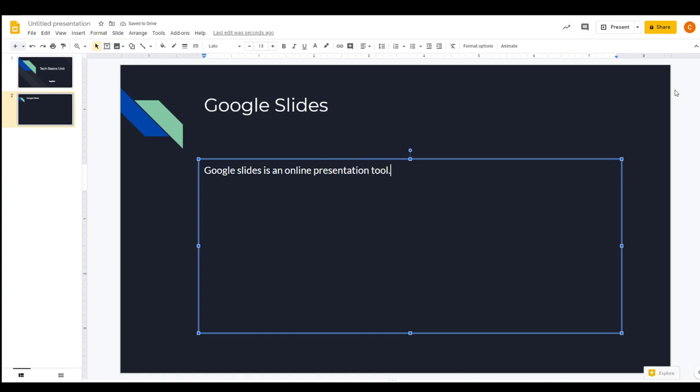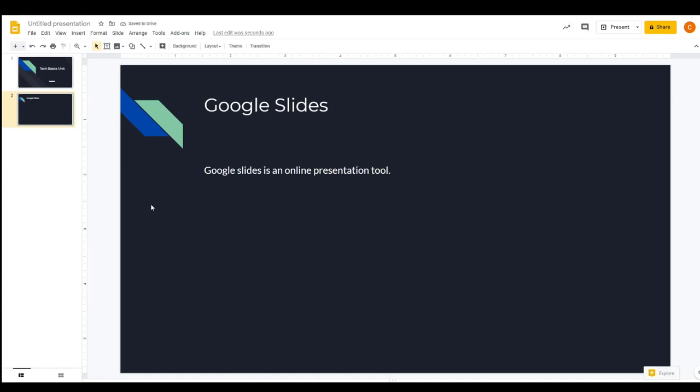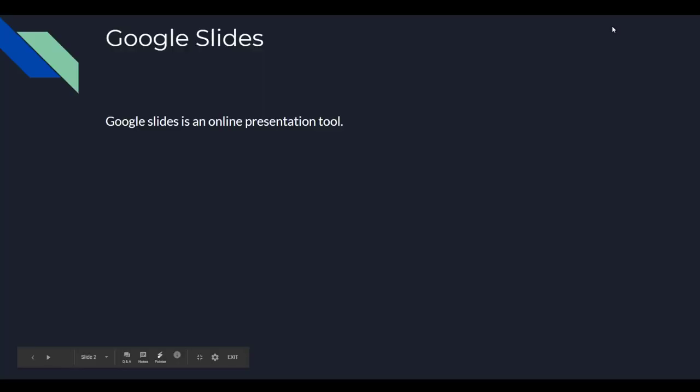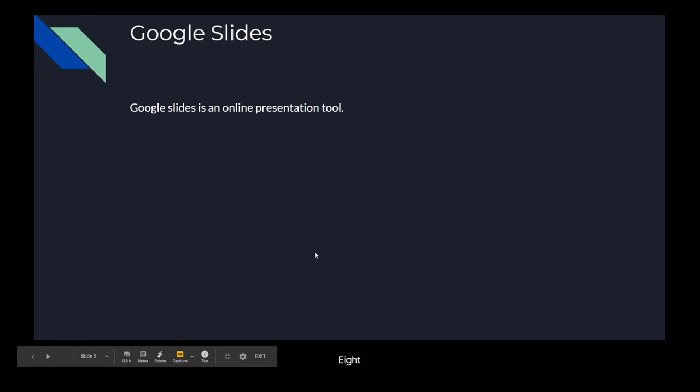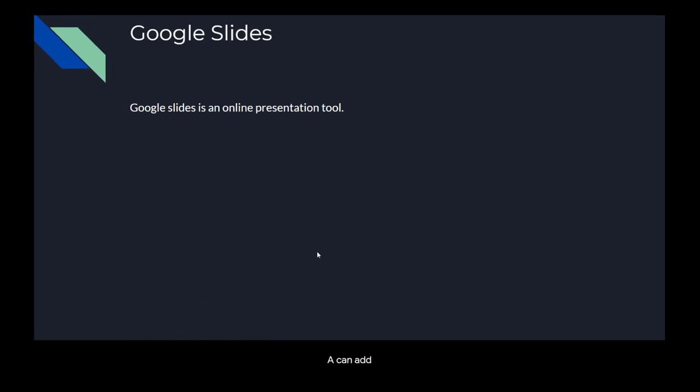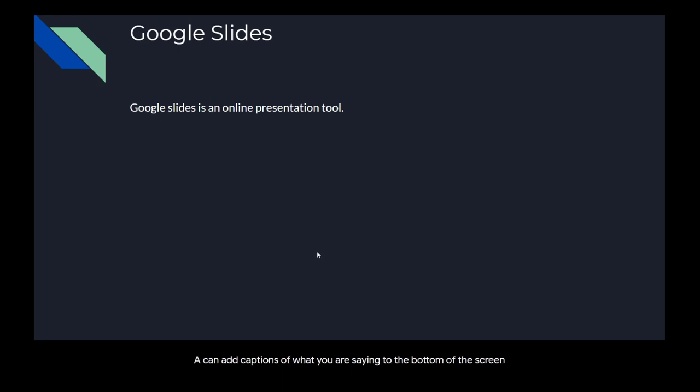So then you are in edit mode and you are able to edit it. There is another mode called presentation mode, and in presentation mode there are a few things that are pretty useful, like it can add captions of what you are saying to the bottom of the screen.